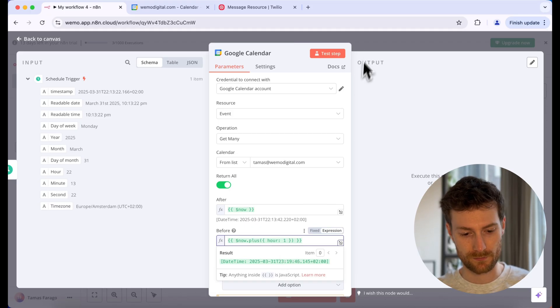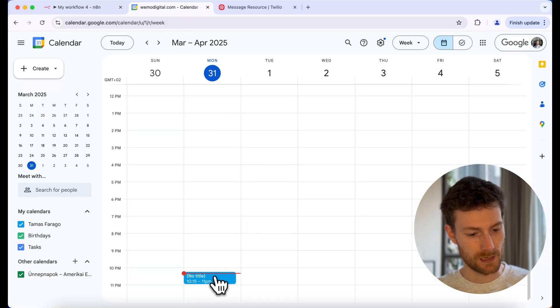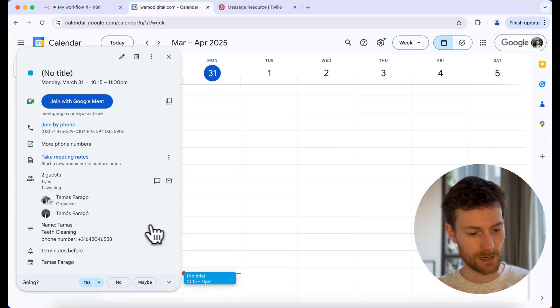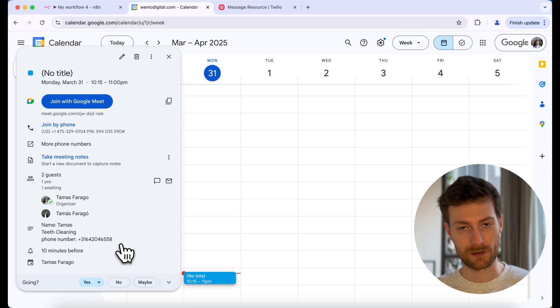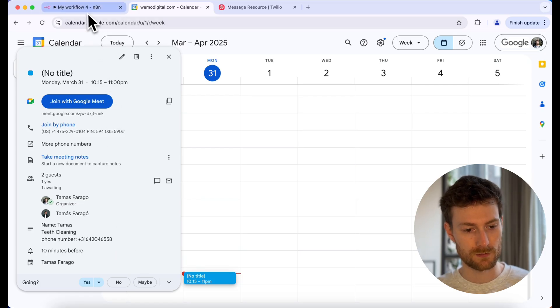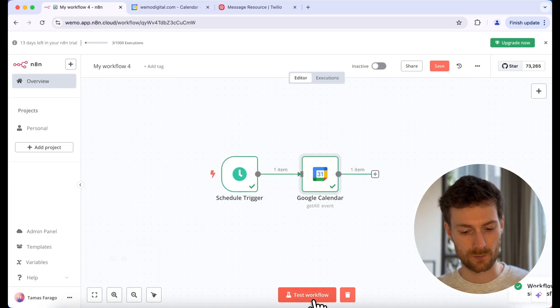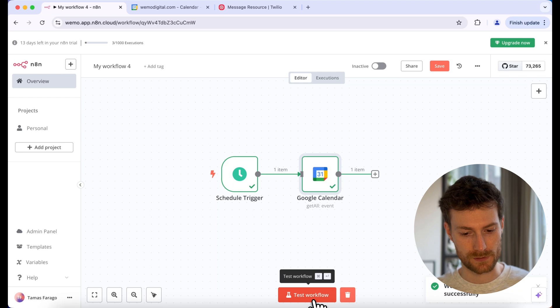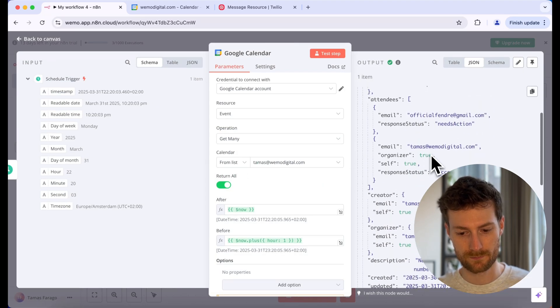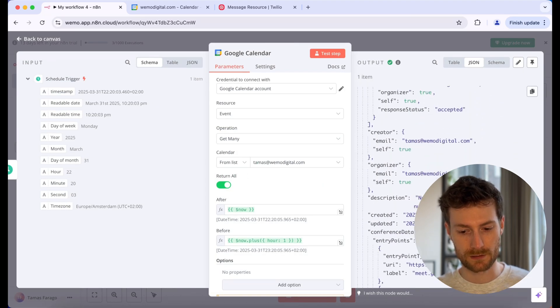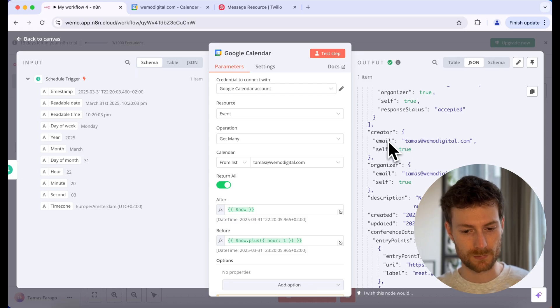This is how my Google Calendar looks like. I added a name, I added the service which is teeth cleaning, and I also added a phone number. So let's go back to n8n and let's try running the workflow. Click on test workflow. You can see that it retrieved the event. We have the teeth cleaning appointment, we also have the phone number and the name.